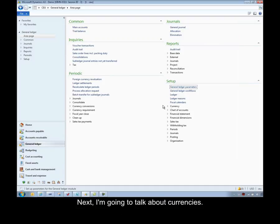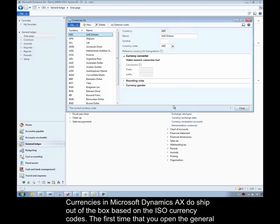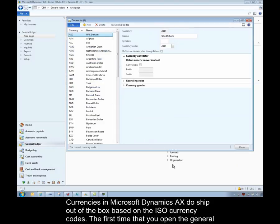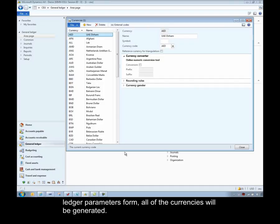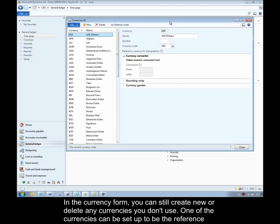Next, I'm going to talk about currencies. Currencies in Microsoft Dynamics AX ship out of the box based on the ISO currency code. The first time that you open up the general ledger parameters form, all of the currencies will be generated. These currencies are available across the entire organization. In the currency form, you can still create new or delete any currencies you don't use.